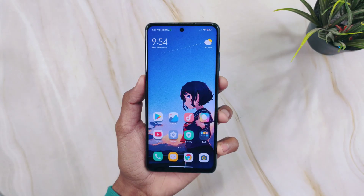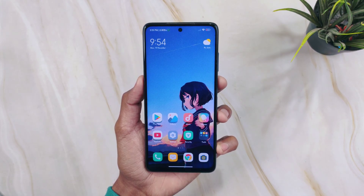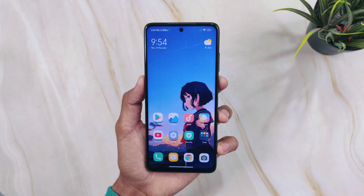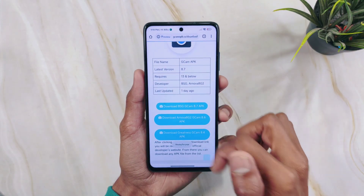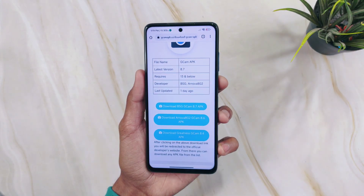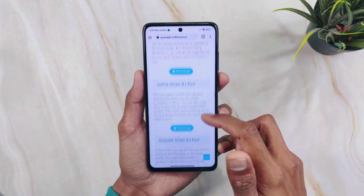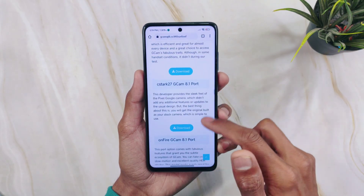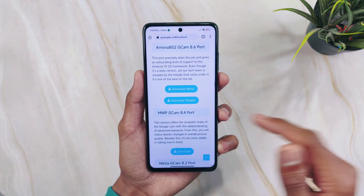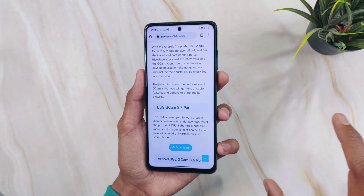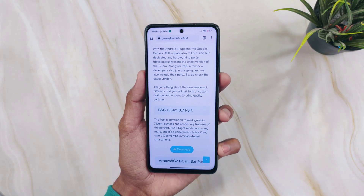Now some extra points for your information: if you want to download any GCam for your device, simply go to gcamapk.co and download different versions. Available mods include OnFire, Urinis 05, Pitbull, Nikita GCam, MWP GCam, Arnova, BSG, and many more — simply download and test them on your Android phone.